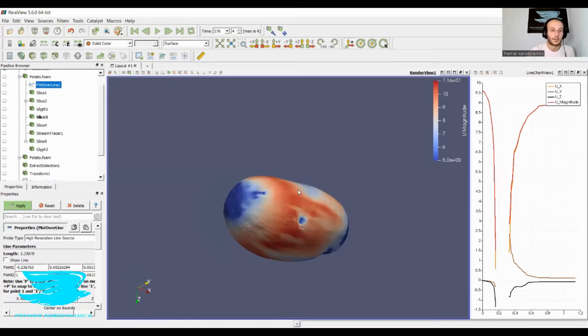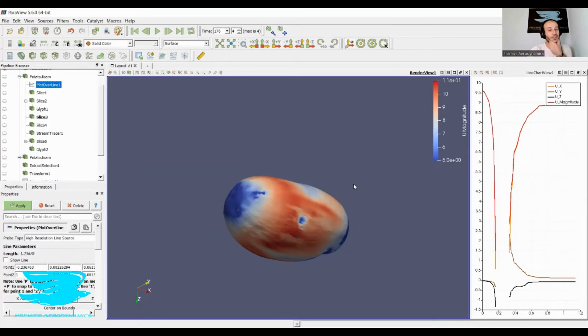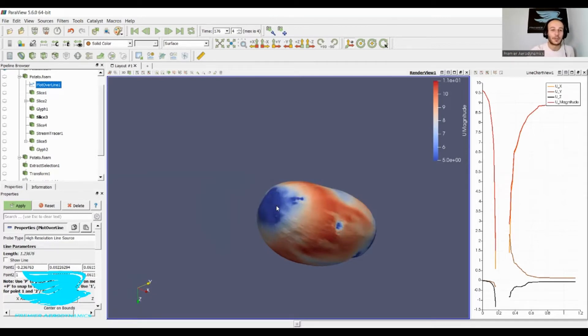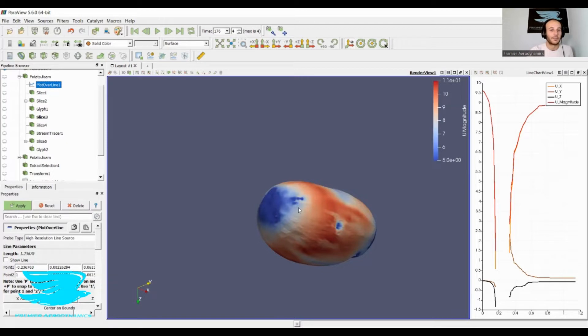And these colors on the potato show the velocity on the surface. Five meters per second or slower is blue, and 11 meters per second or higher is red.